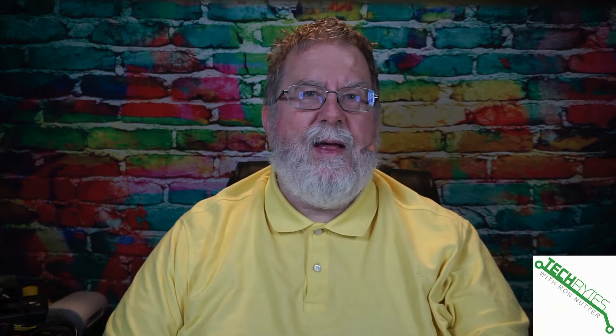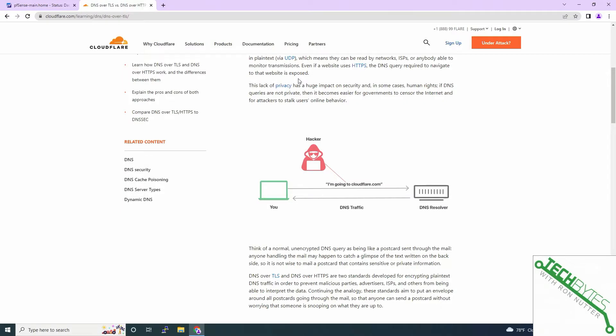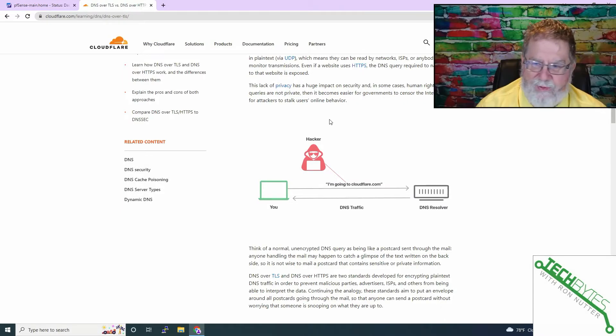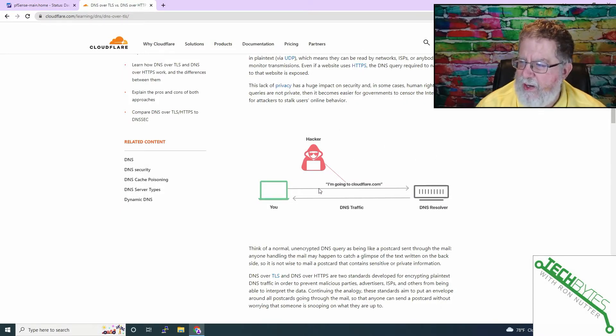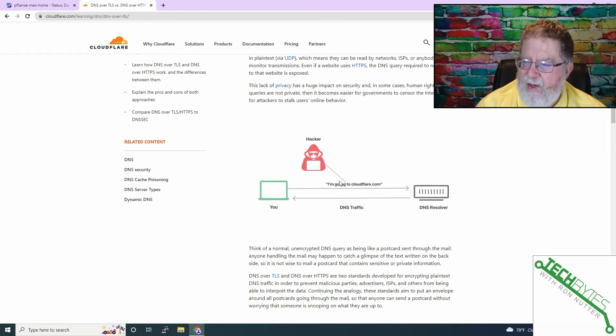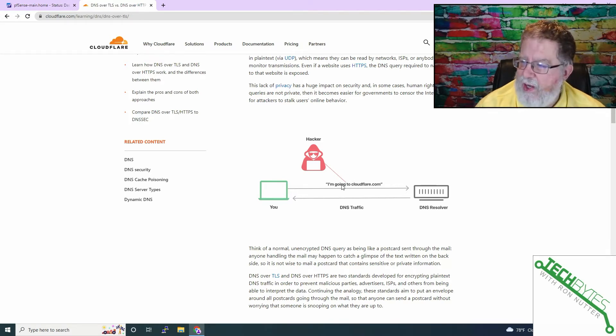But when you've got to look at things where you've got internet providers looking at where you're going and selling that data to advertisers, using it to put ads on your system, there's just some things that you can do very easily to make this happen.